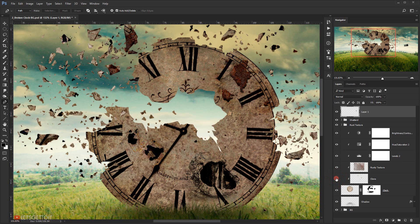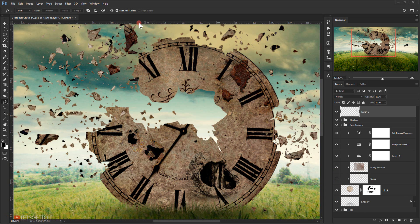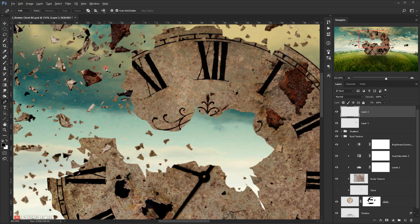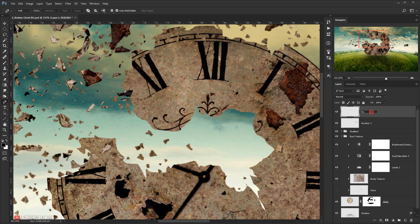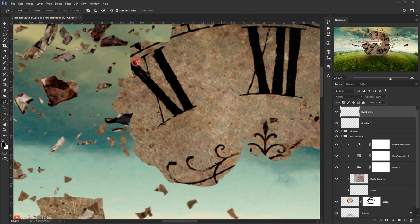I think it's this one. I'll hide this clone layer so I can create it. I'll make a new layer — I think this one is at position 11. So let's call this layer 'Number 3' and I'll call this 'Number 11', and I'll start making it like this.